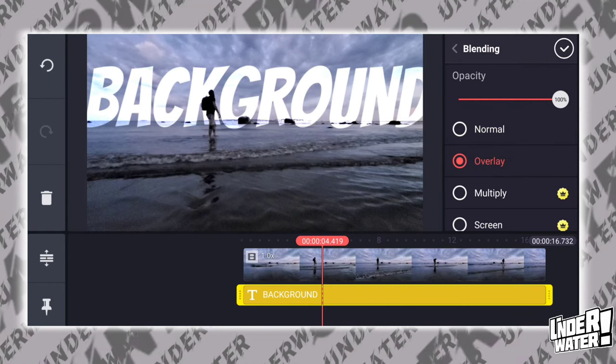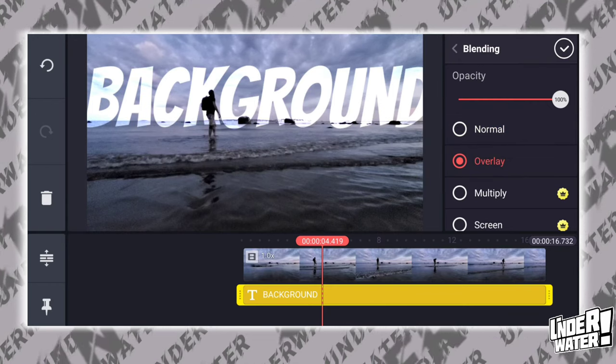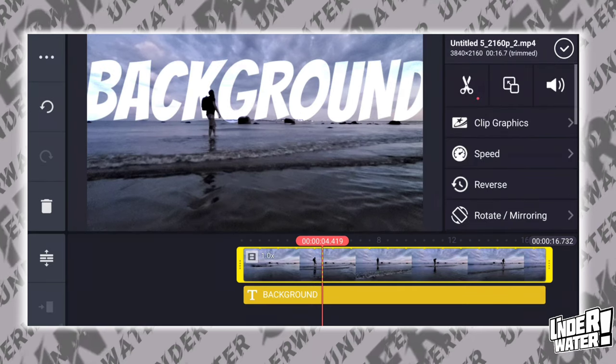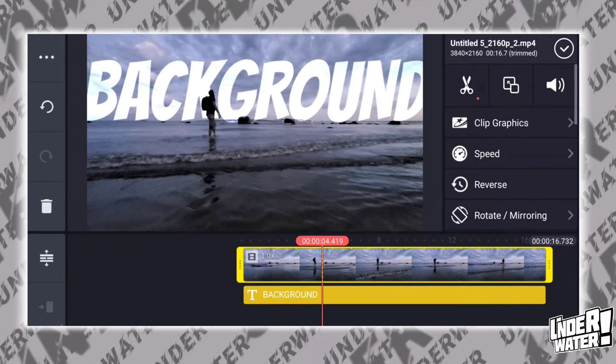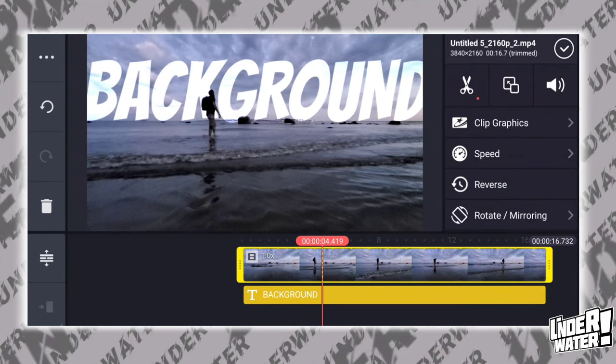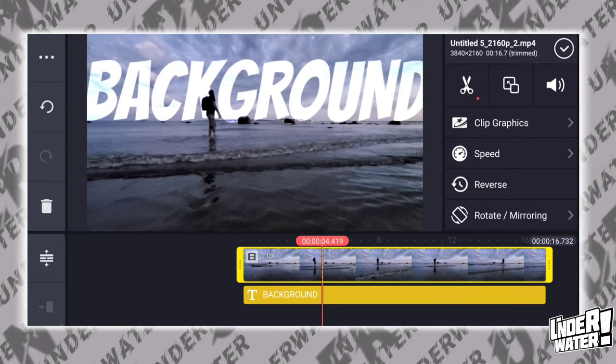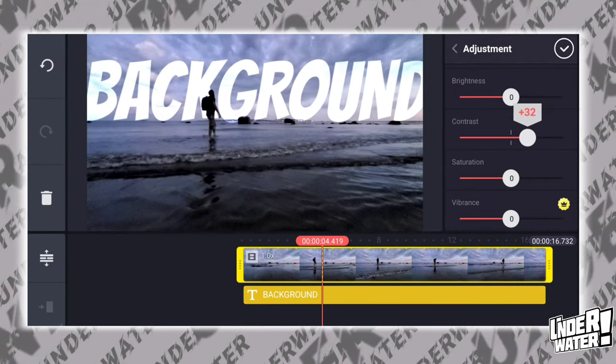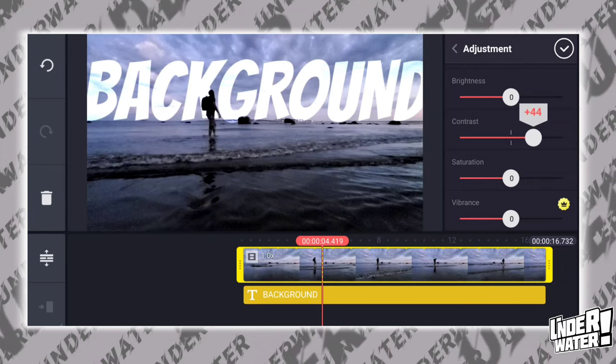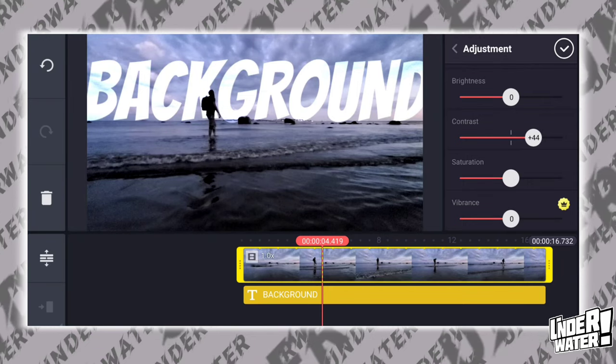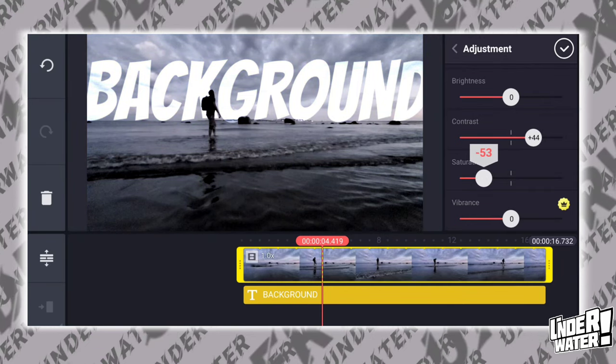Now let's do some color grading to make your scene look more epic. Tap on your clip, then tap on adjustment. Play with the settings until you are satisfied with the results.